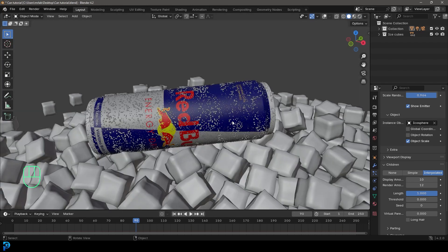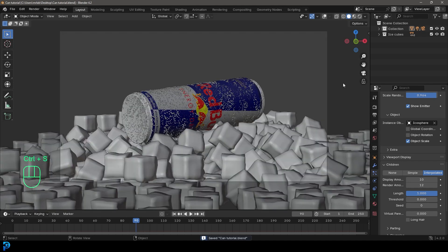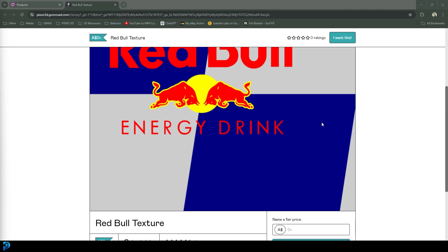I'm going to be providing a texture for free as well so you can follow along. If you enjoy this, just subscribe to my channel — I think you'll really enjoy it and learn a lot. I'll also be uploading the final blend file to my Patreon so those of you who are on Patreon will be getting access to that as well.